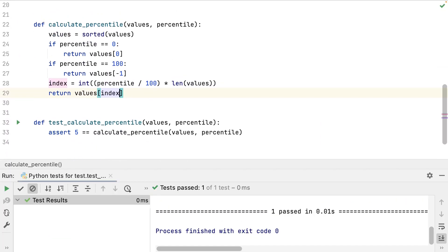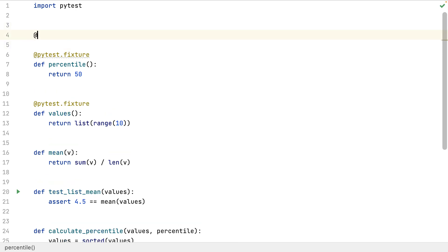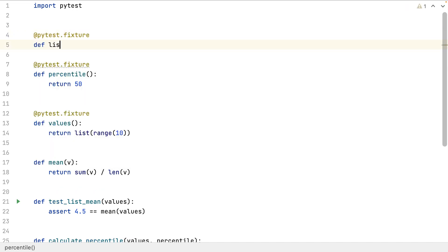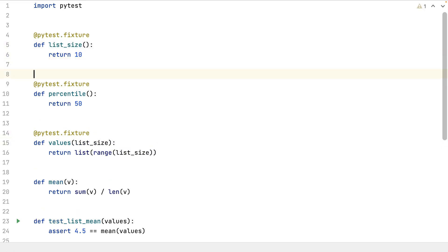For every test with input parameters, PyTest will look in the fixtures for which one has the same name. It will call it and put the return value in the test method. And if it's a fixture which needs another fixture, I can chain many fixtures this way. PyTest not only looks for the input parameters in the test methods, but also in the fixtures.